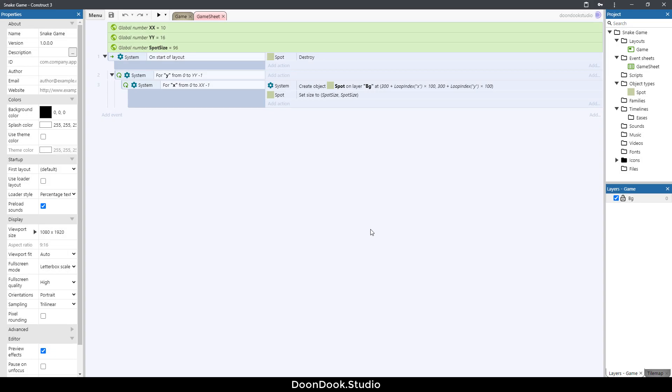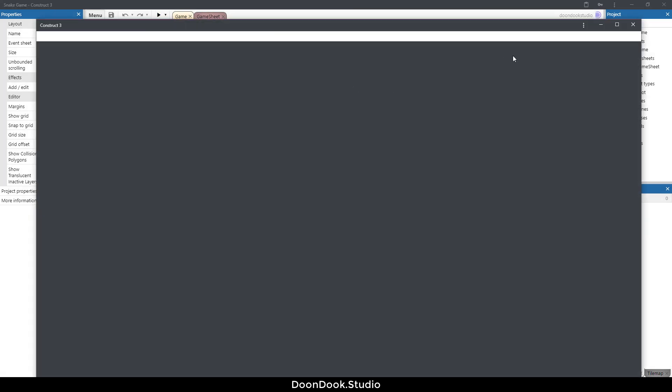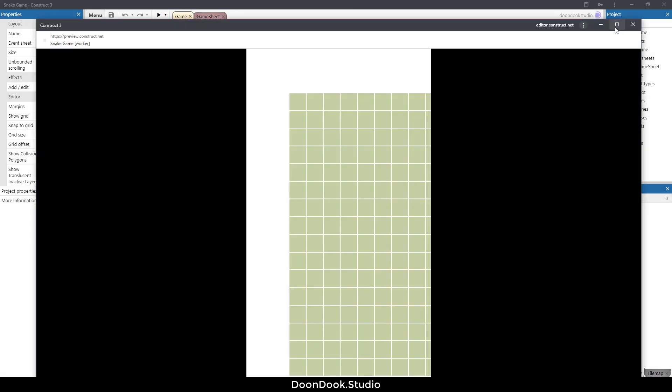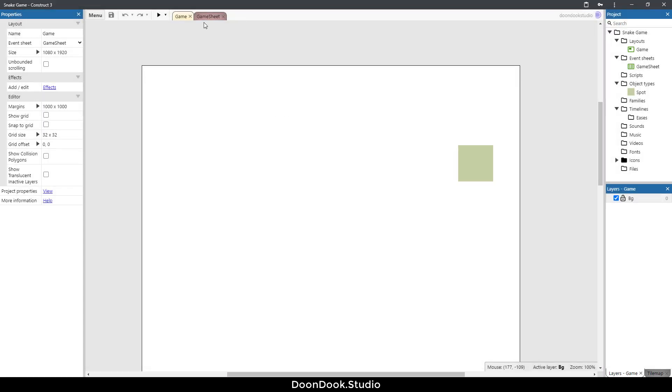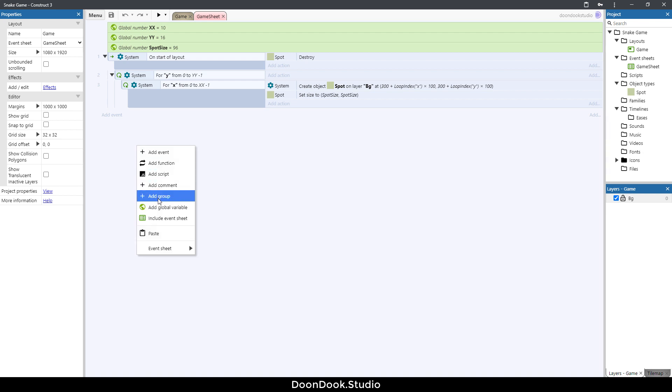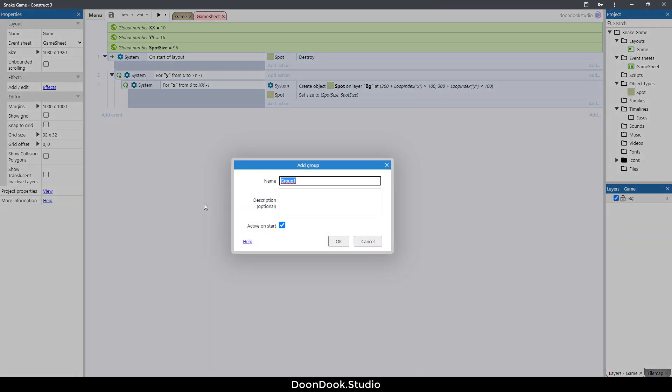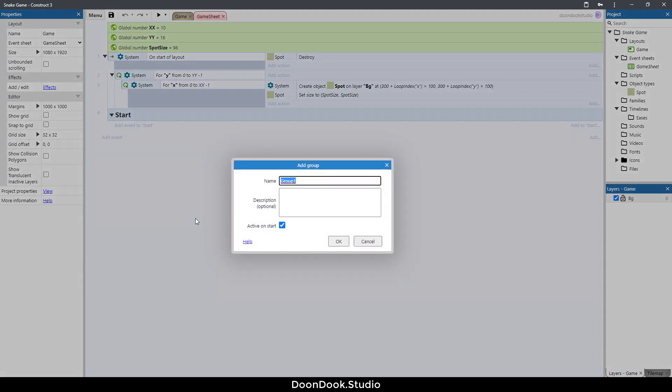Okay, welcome back to the tutorial. In this video I'm going to show you how to put the whole grid in the middle of the screen using cam trick. Close this window and go in game sheet. Before doing anything, I just want to create two groups: first one is start and the second one is creating spots.